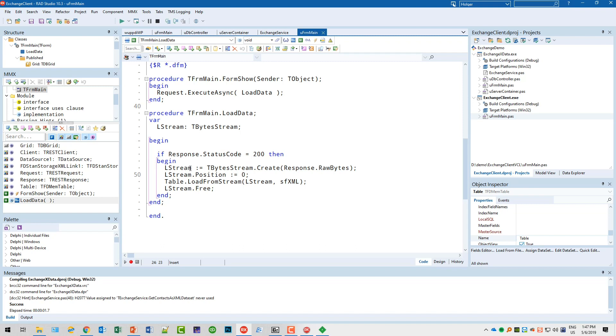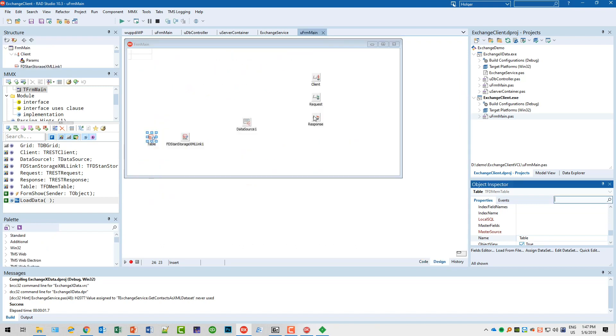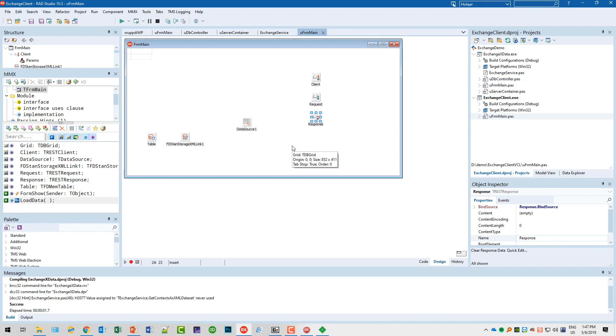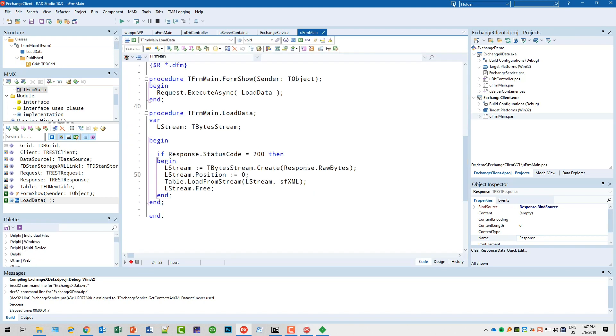LoadData has a byte stream. Only if the response status code is 200, meaning it's successful, we create the stream and we create the stream based on the raw bytes of the response. That's specific for the component included in Delphi. This response is this response component here, and it has a property RawBytes which is exactly what has been transferred from the web service. We set the stream position to zero.